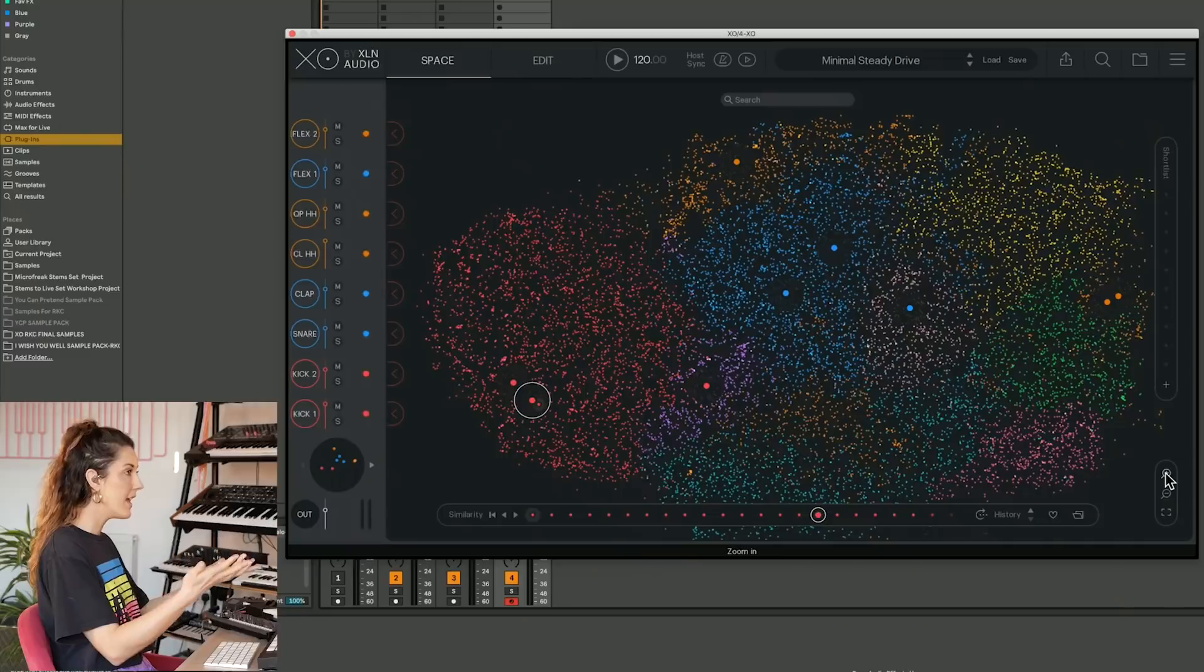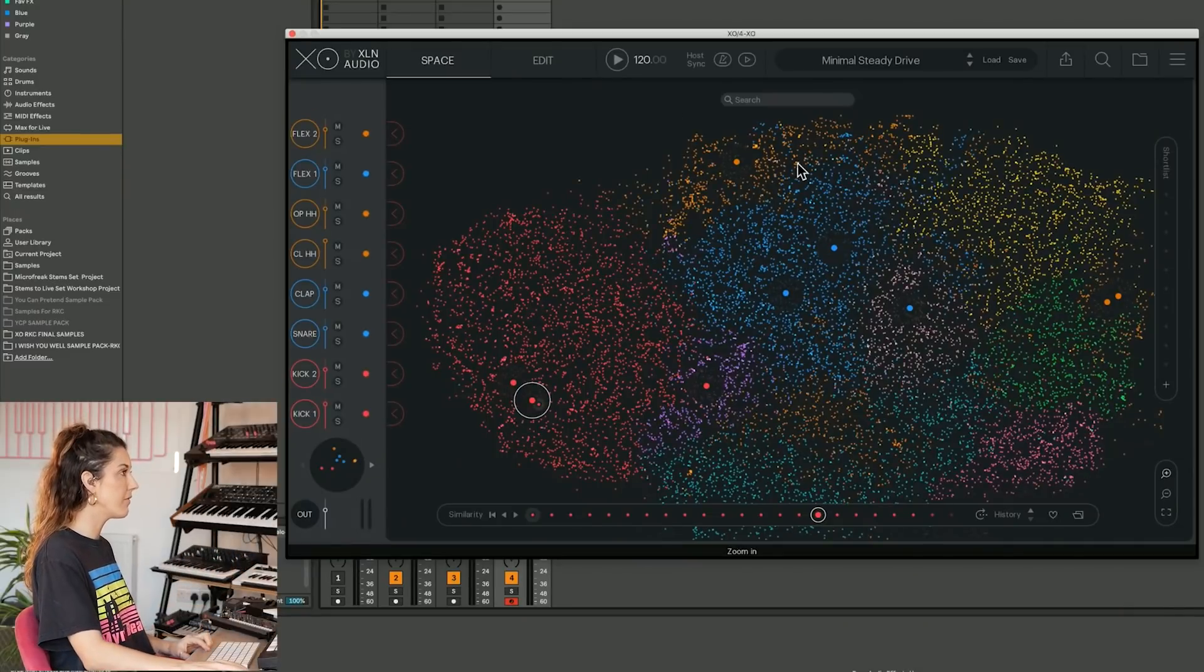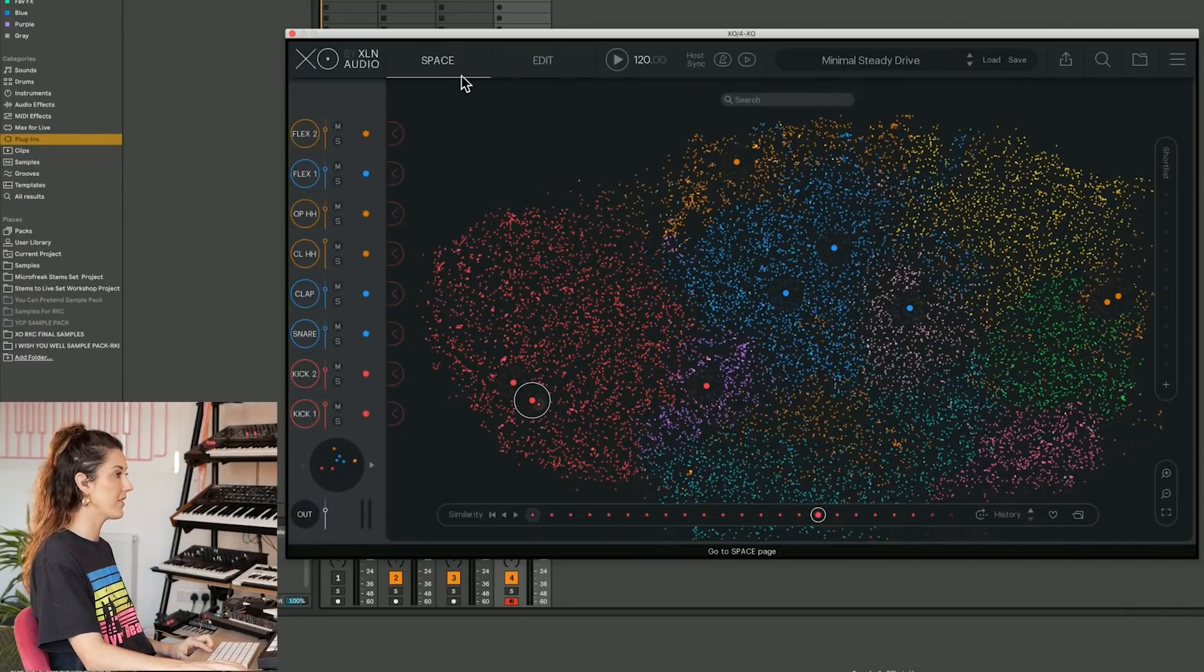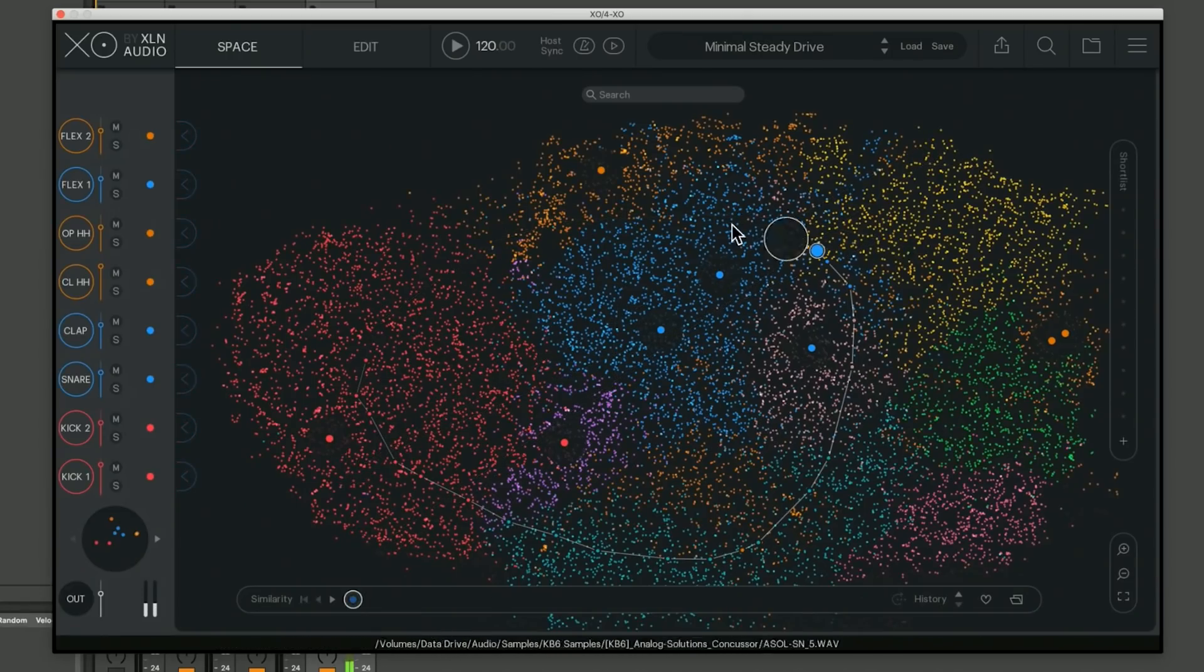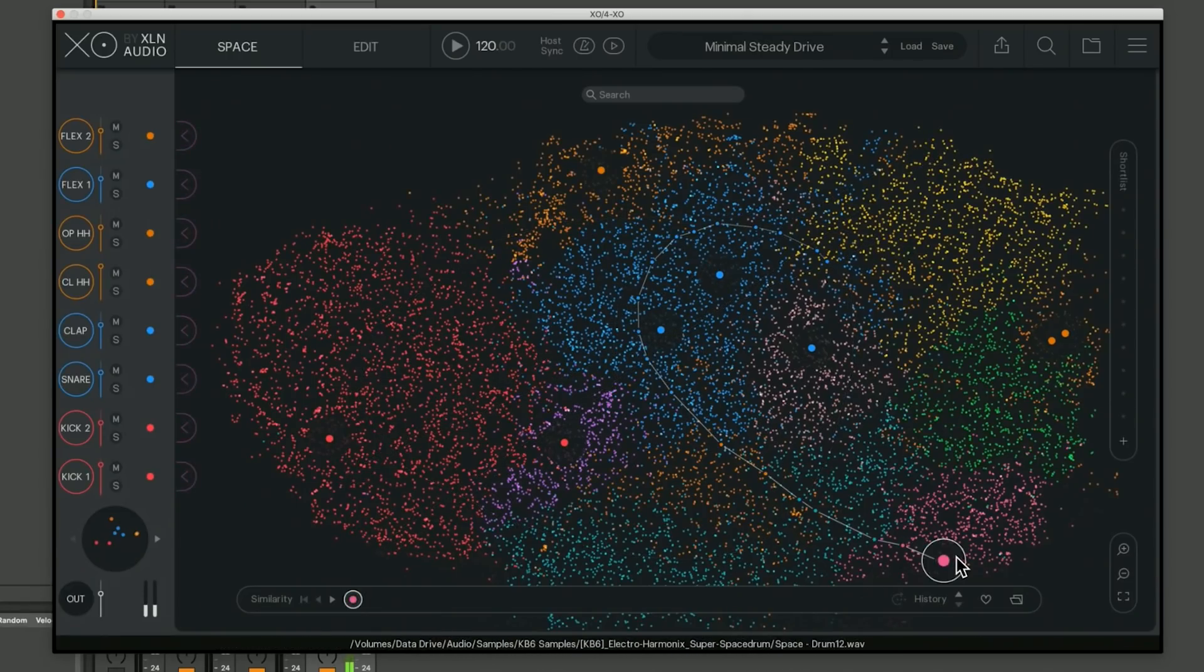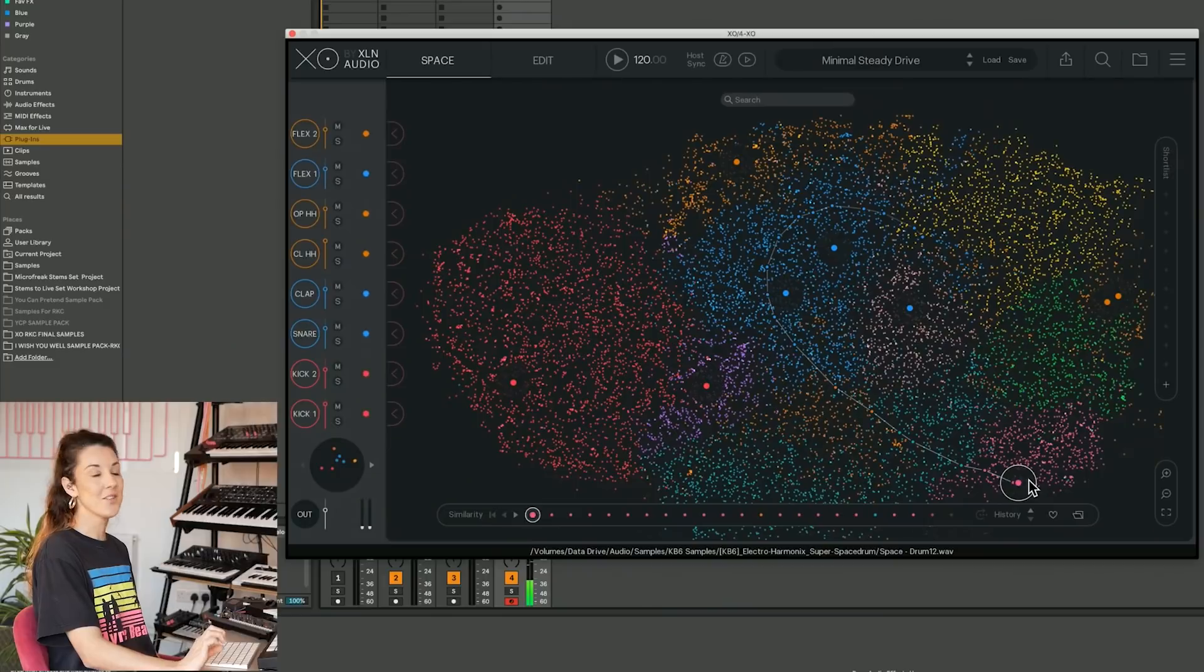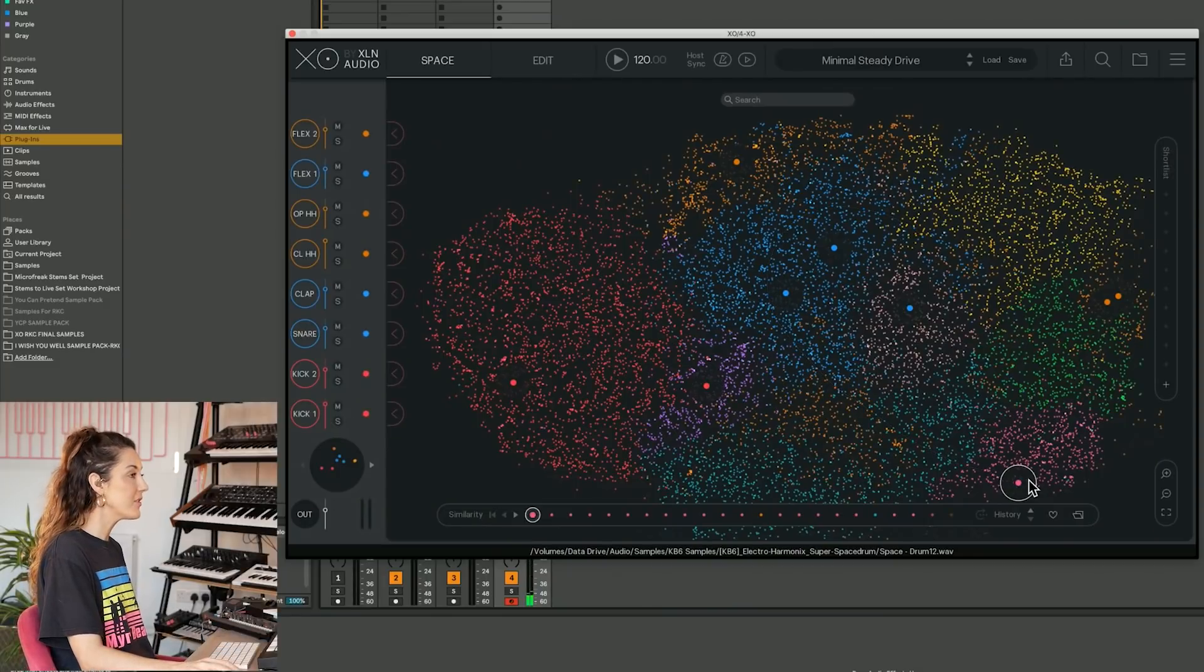So destination one on the EXO world tour. And the first thing you're going to see when you open this plugin is the lovely space.